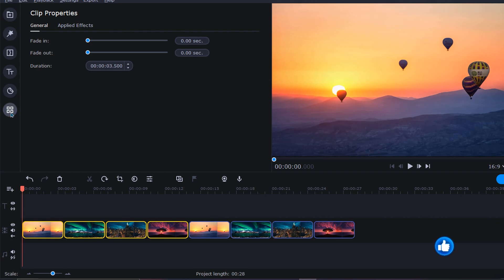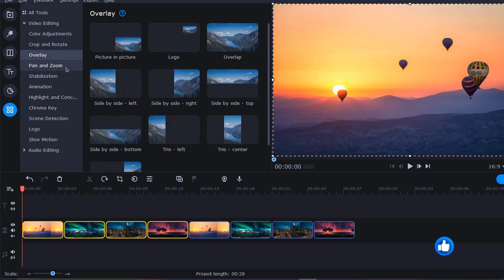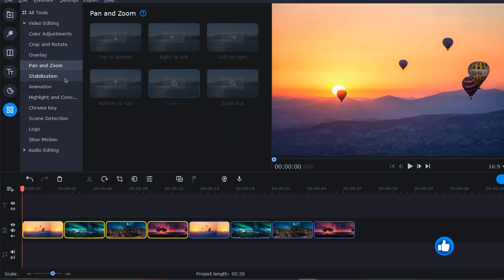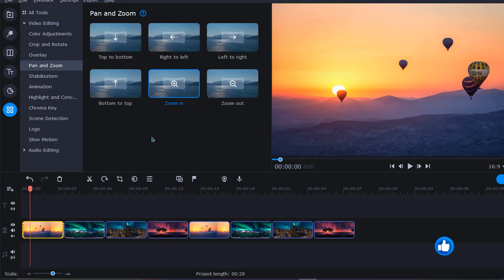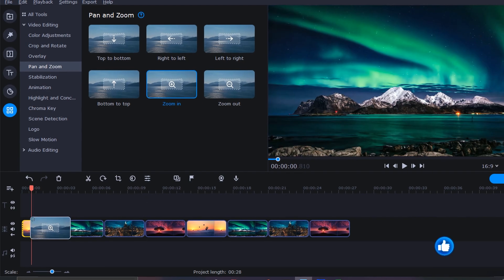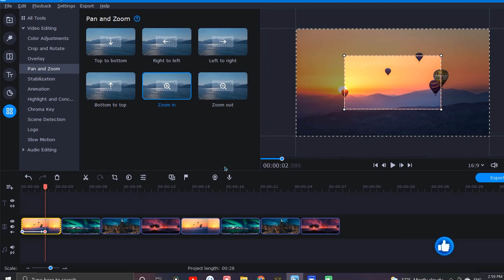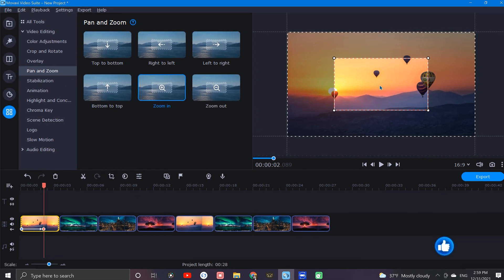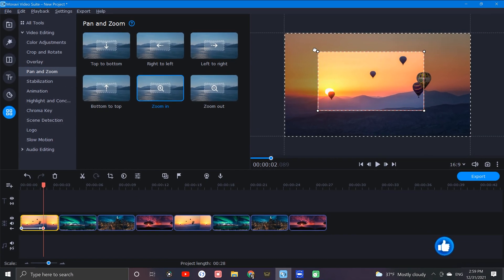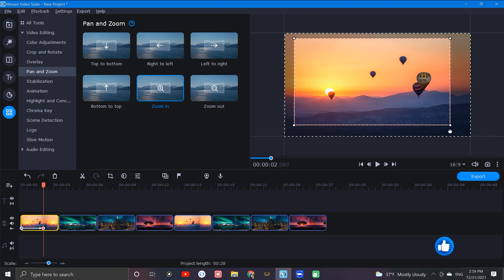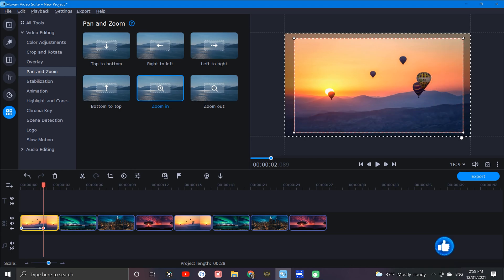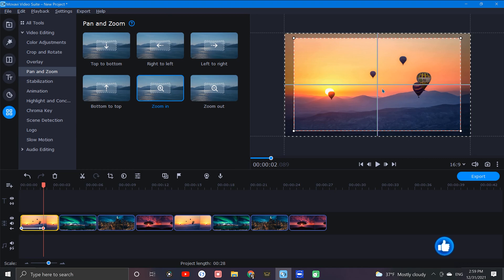We can do this by going to pan and zoom, grabbing the zoom in option and dropping that right on our first image like this. Then we'll want to come over to the preview window and enlarge this frame a bit. For a nice gradual movement, let's set this frame close to the original size, just slightly smaller and make sure it's centered up nicely.